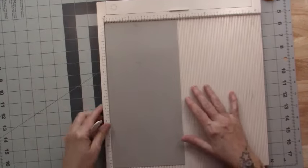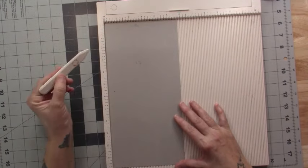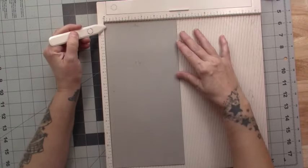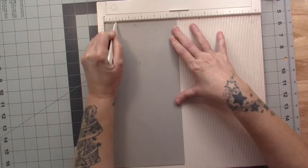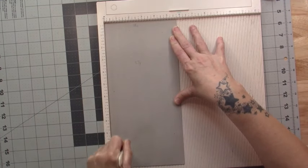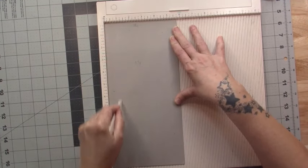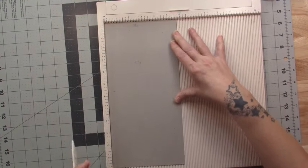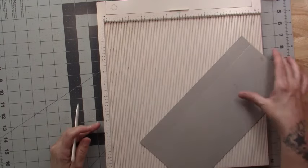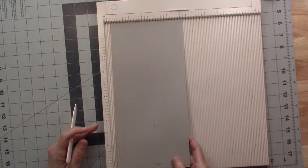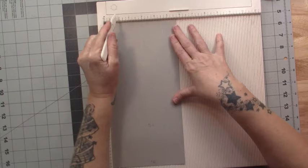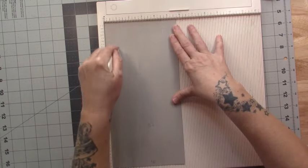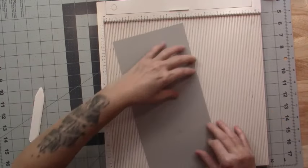So I will take my scoreboard, and of course we have the top of the album here, so I'm going to go in one inch from the front and score it. Flip it over to make it easier on my life - one inch.